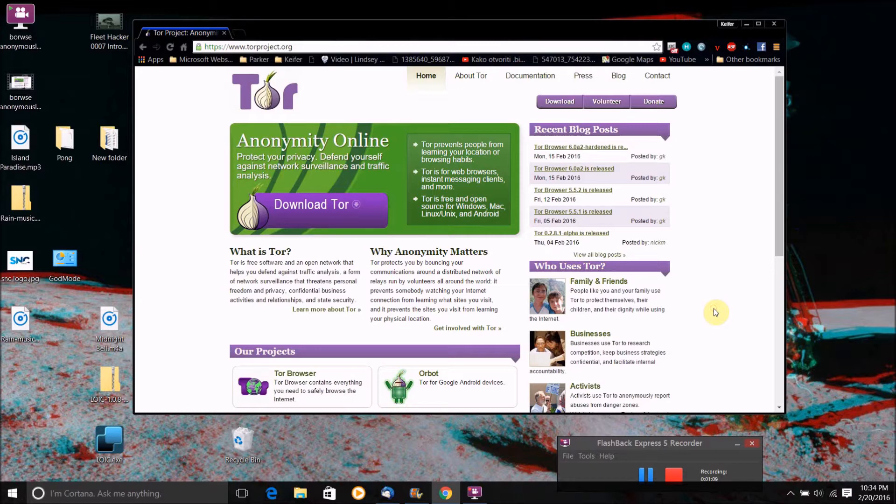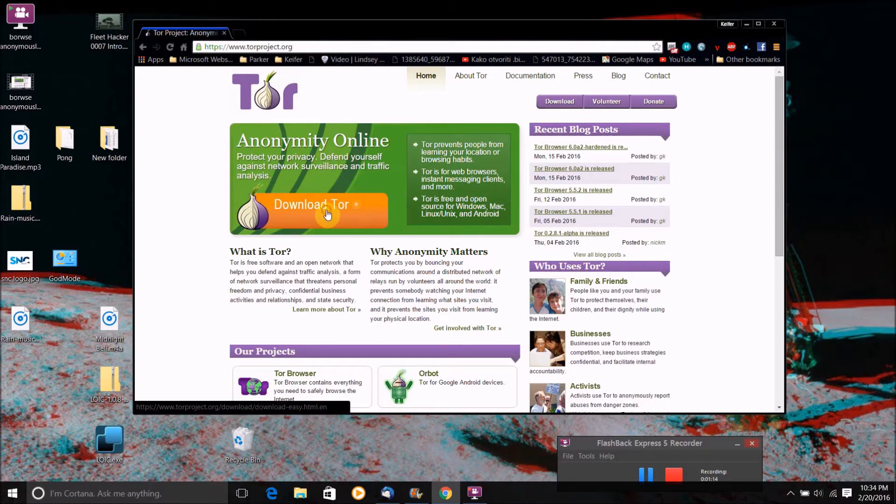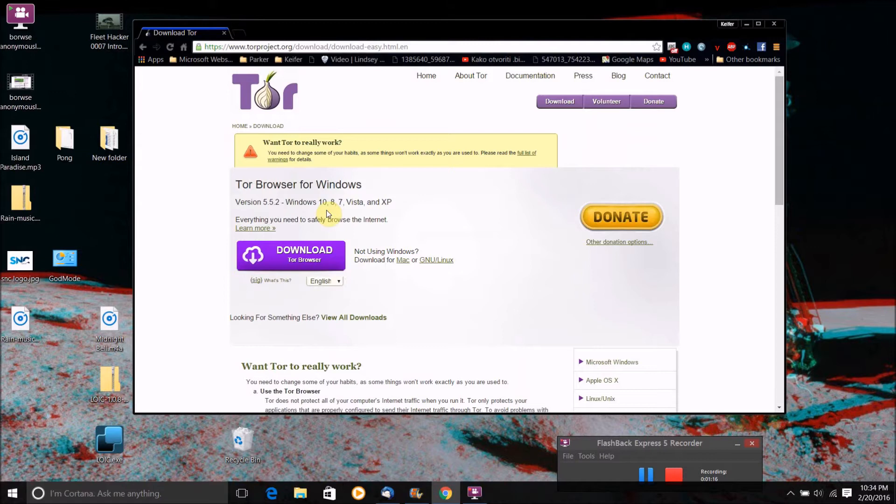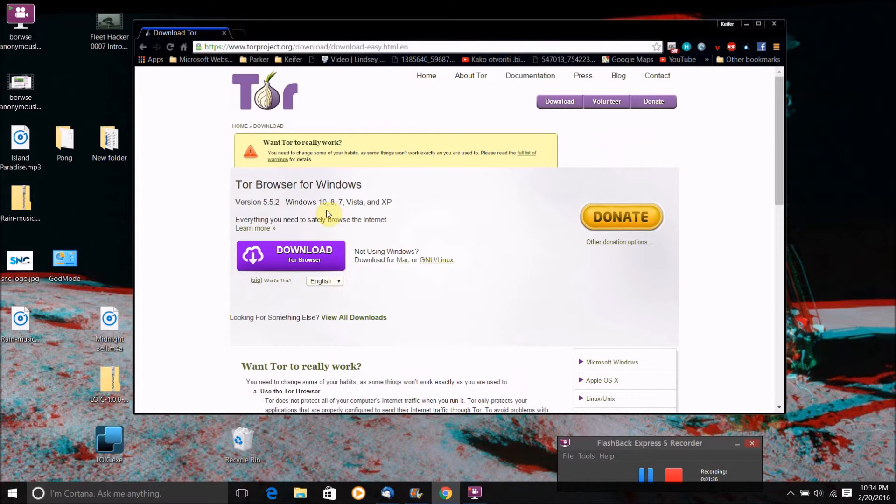So what you're going to want to do to get it is just go to this website torproject.org and click download Tor. And it will automatically give you a download link to whatever operating system you have. It says Tor browser for Windows for me because my computer is a Windows.